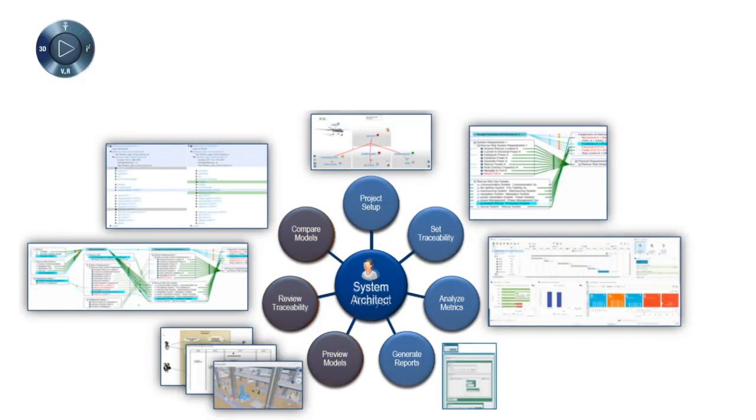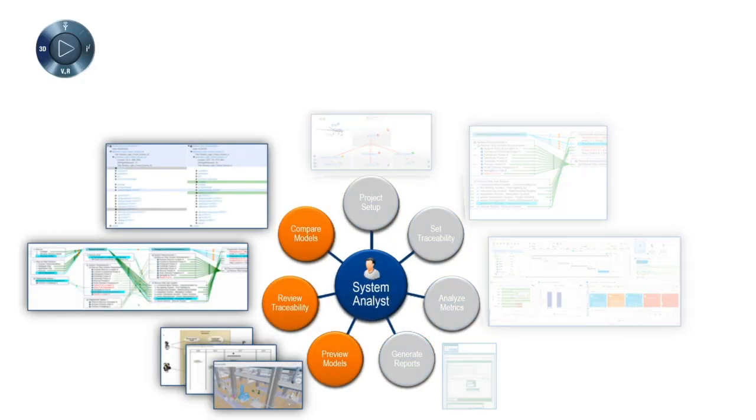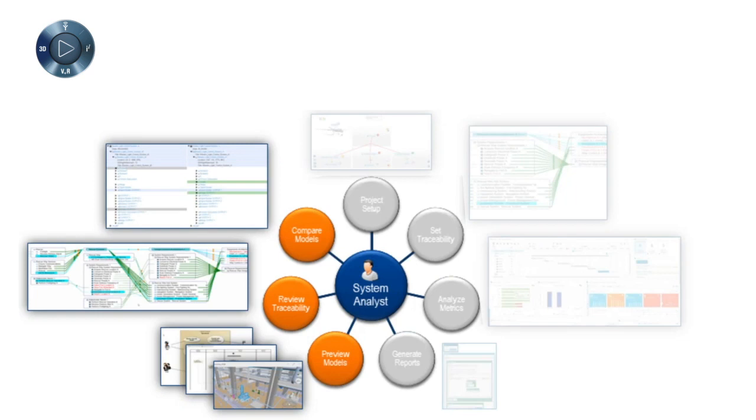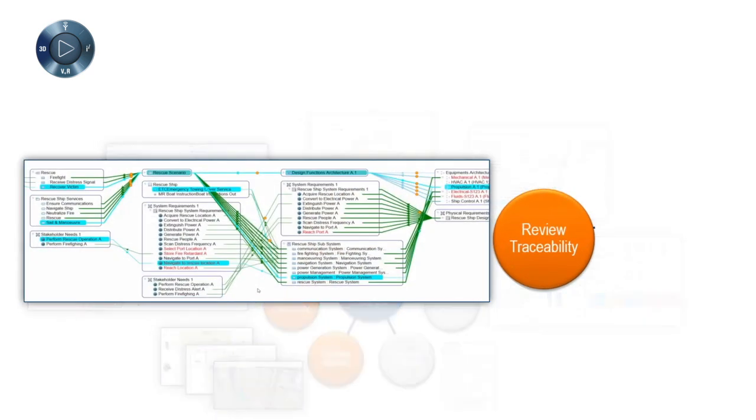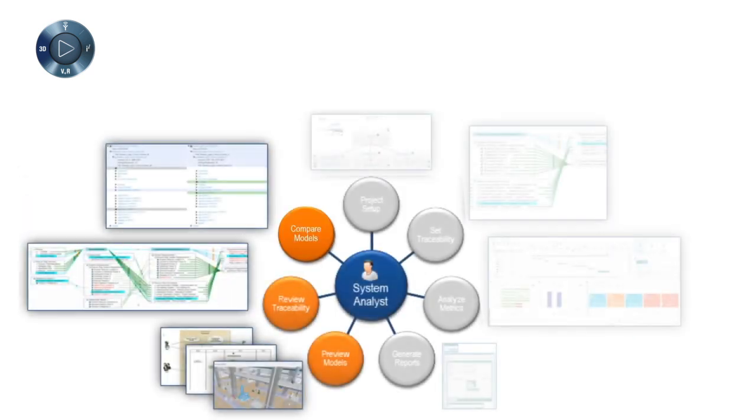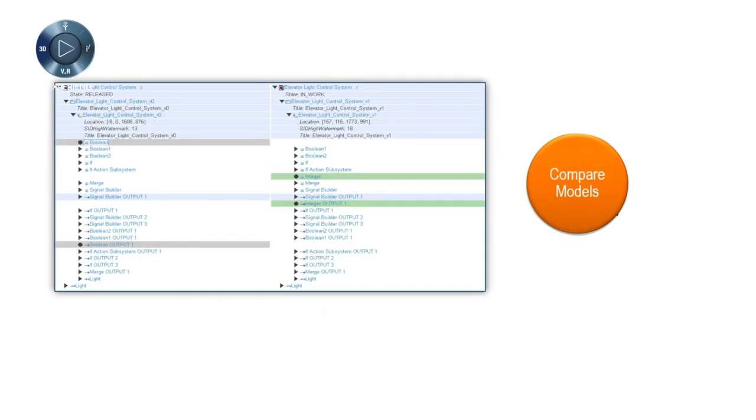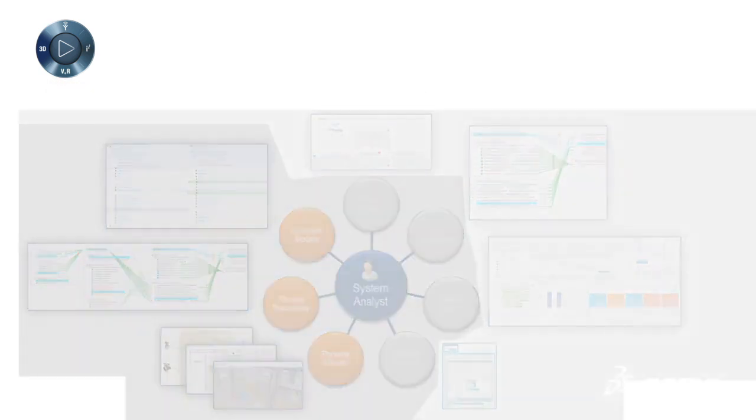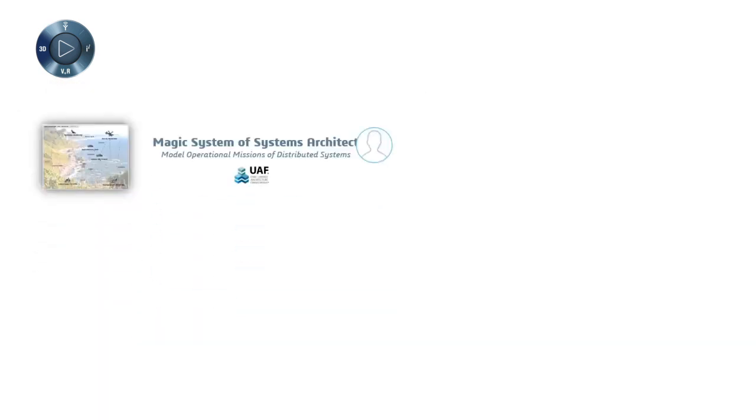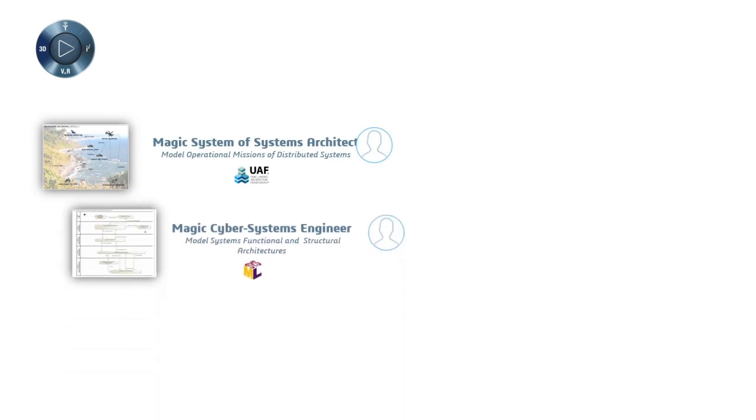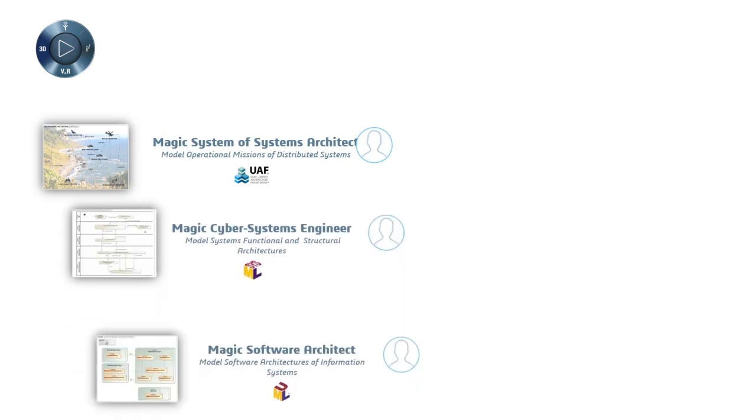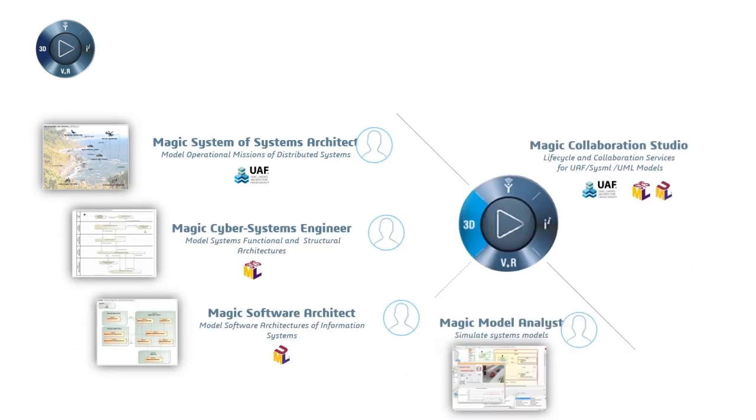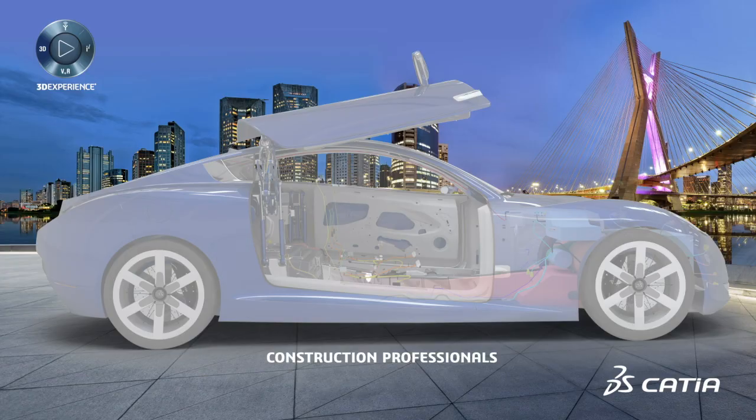R2020X introduces Systems Synthesis Analyst, which addresses all users in a program who can now review and analyze traceability. This enables end-to-end traceability and collaboration on systems models. Both roles connect seamlessly to the new CATIA MAGIC portfolio, coming from the acquisition of NoMagic in June 2018. Connection is through MAGIC Collaboration Studio, which enables collaboration on live data.